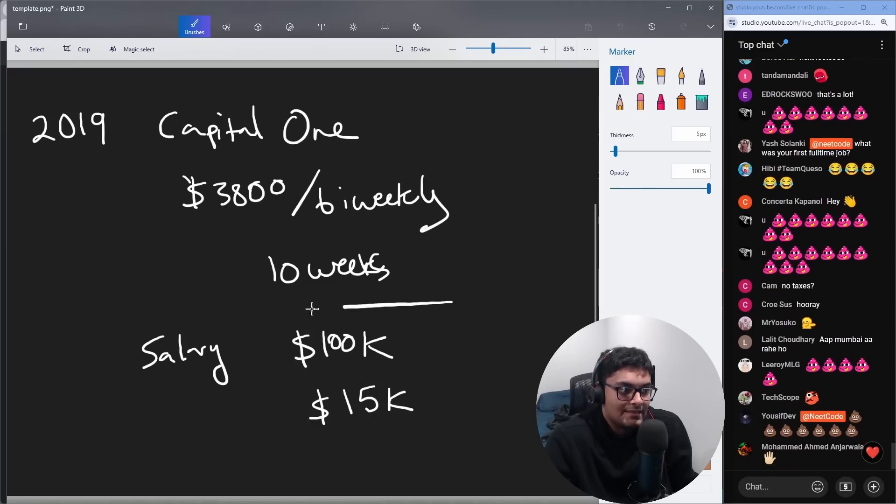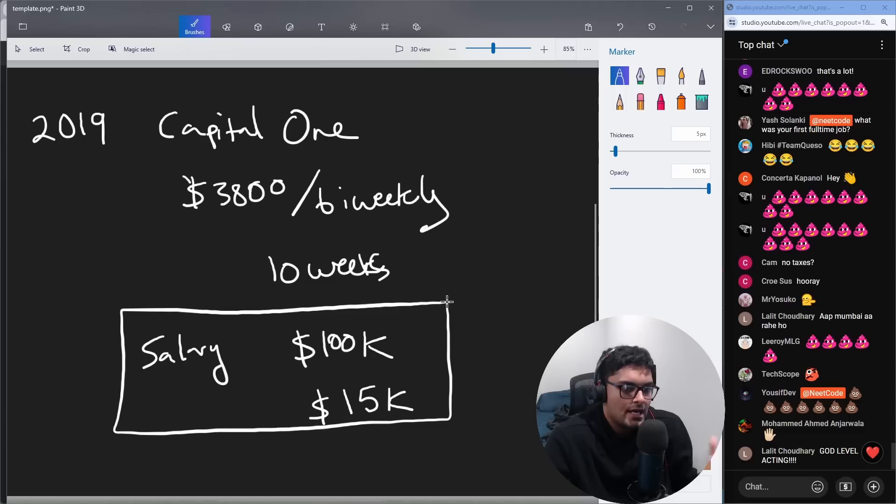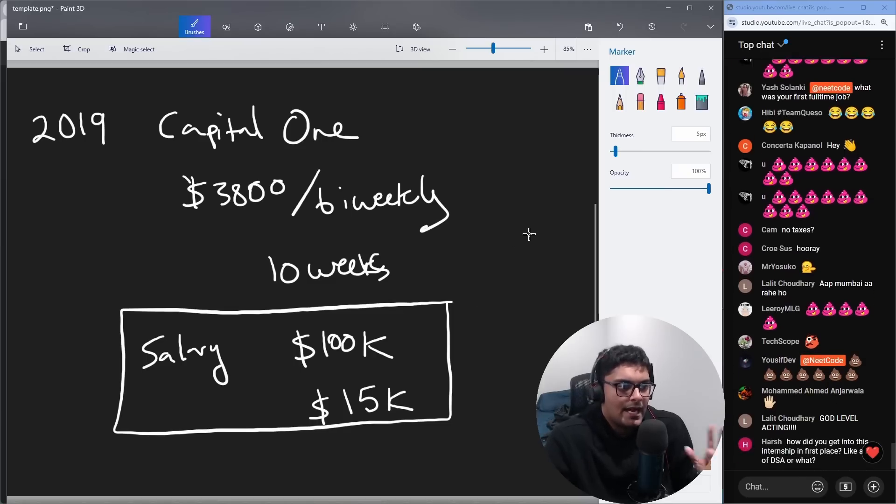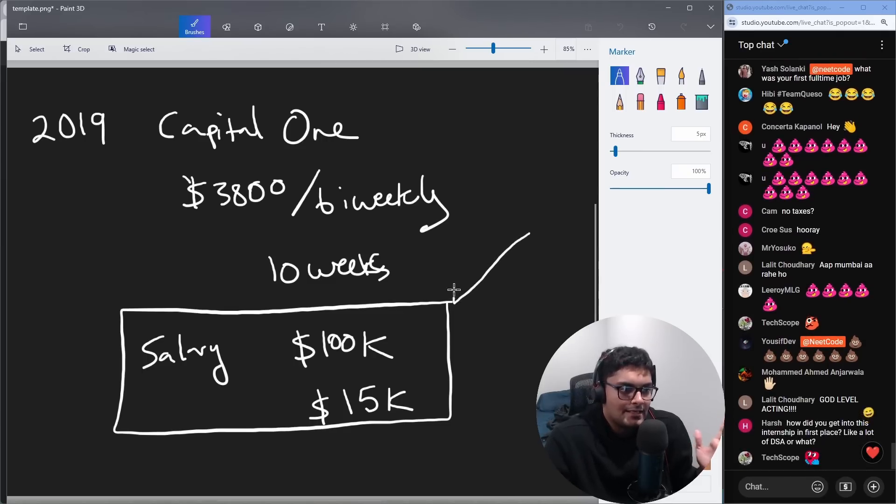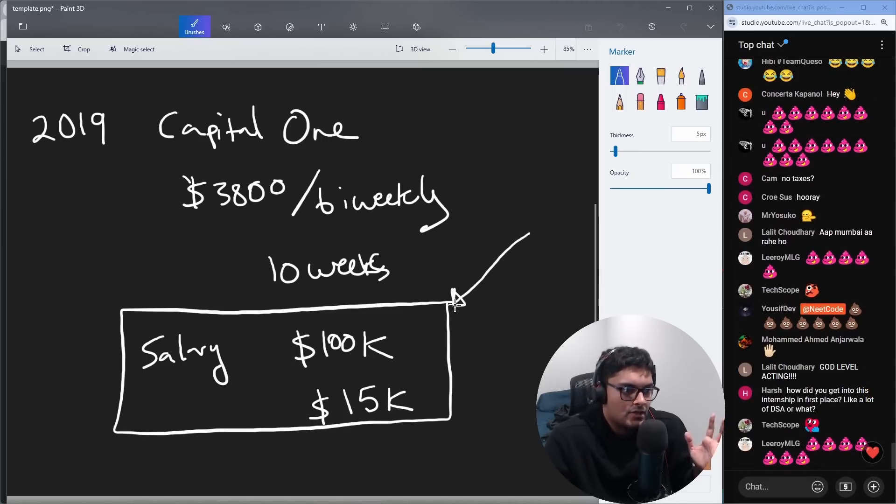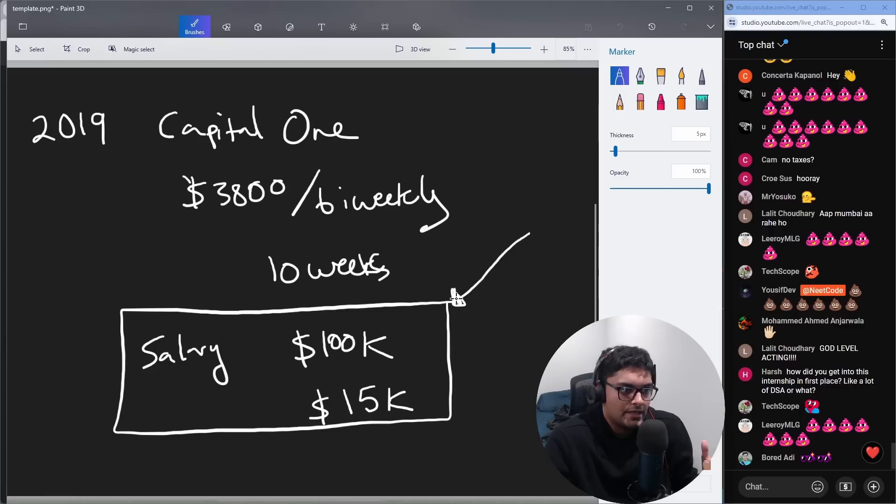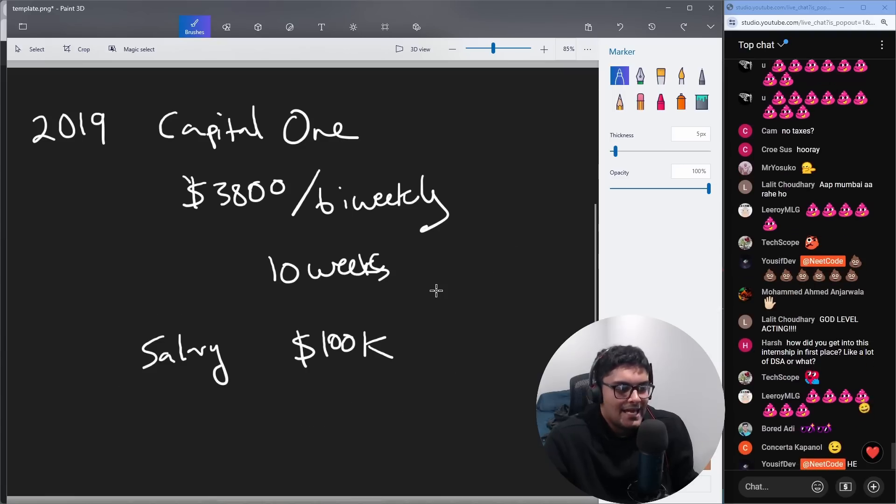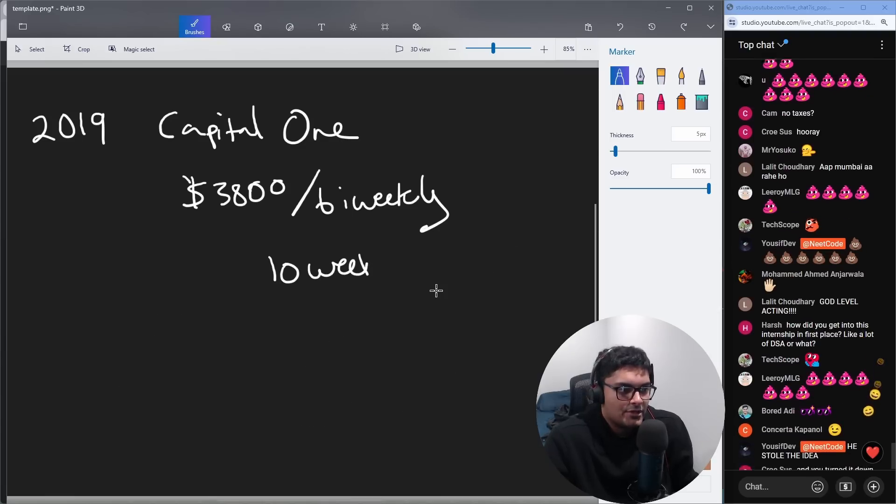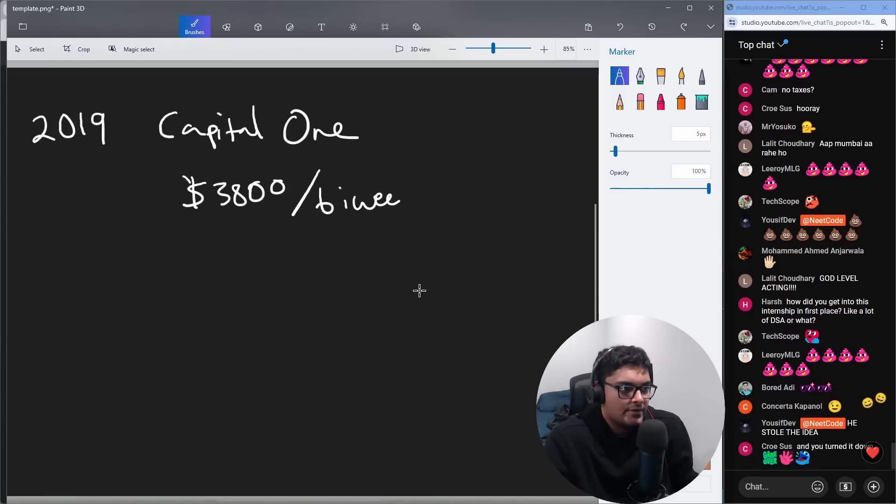So that was insane. When I got that full-time return offer, I thought I had made it, like I secured the bag. I got a six-figure job and it's all going up from here. I wasn't satisfied though, because I'm a tryhard. So I tried to do even more.